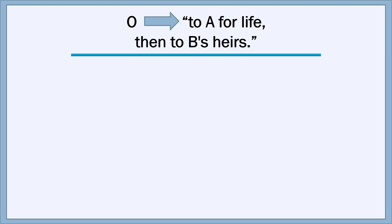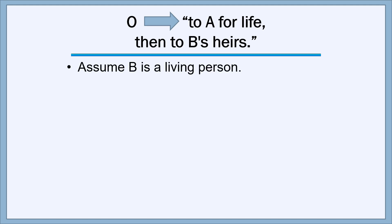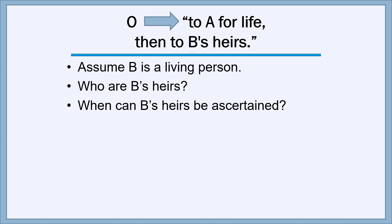Now let's look at an example where the class gift is to a person's heirs. Heirs means the people entitled to take a person's real estate if that person dies without a will, as determined by an intestate succession statute. The example: to A for life, then to B's heirs, where B is a living person. Who are B's heirs? We can't tell — we can't identify anyone's heirs until that person has died. B's heirs are unascertainable until the moment of B's death, when we can see which of B's relatives survived B.